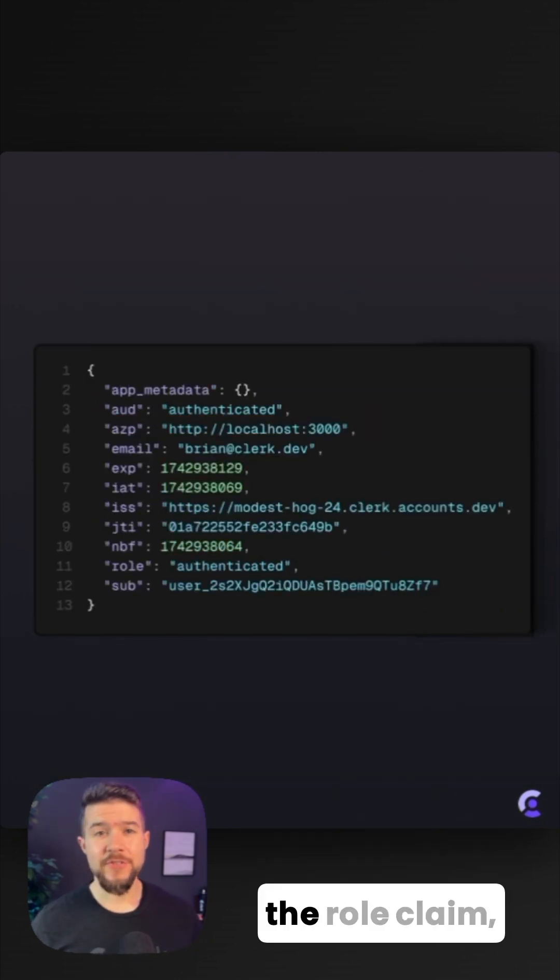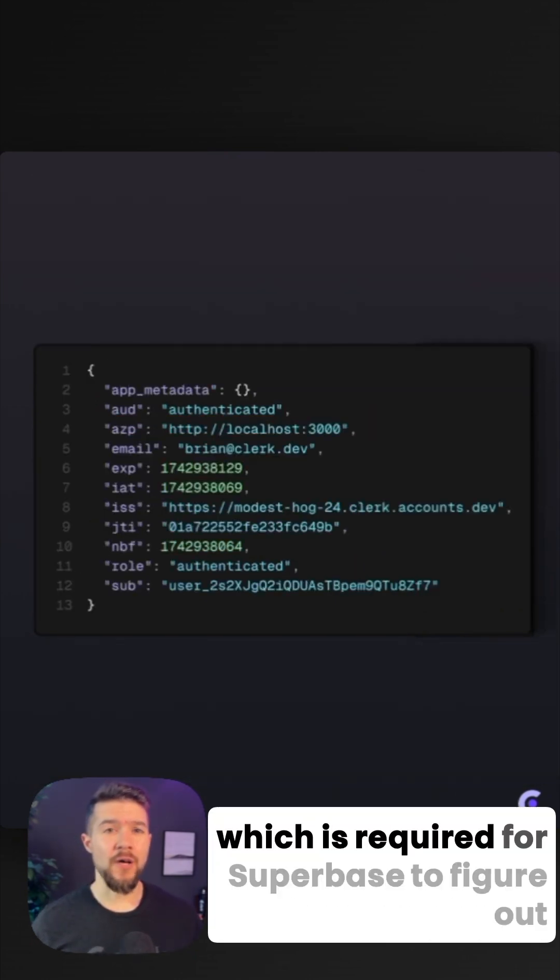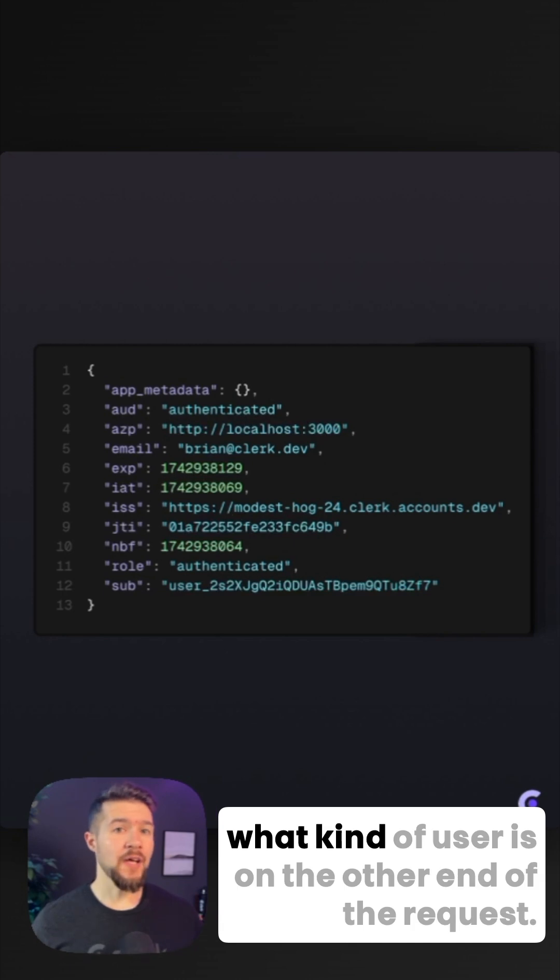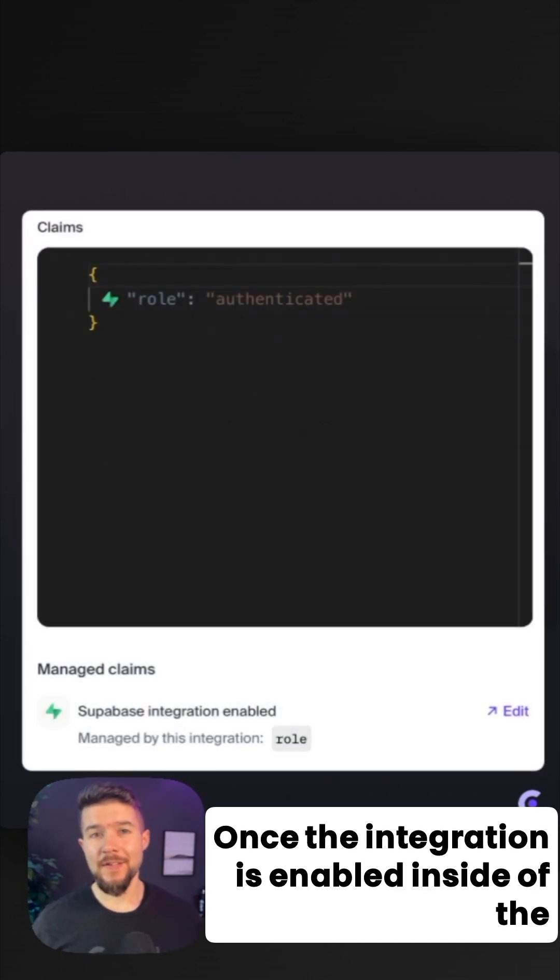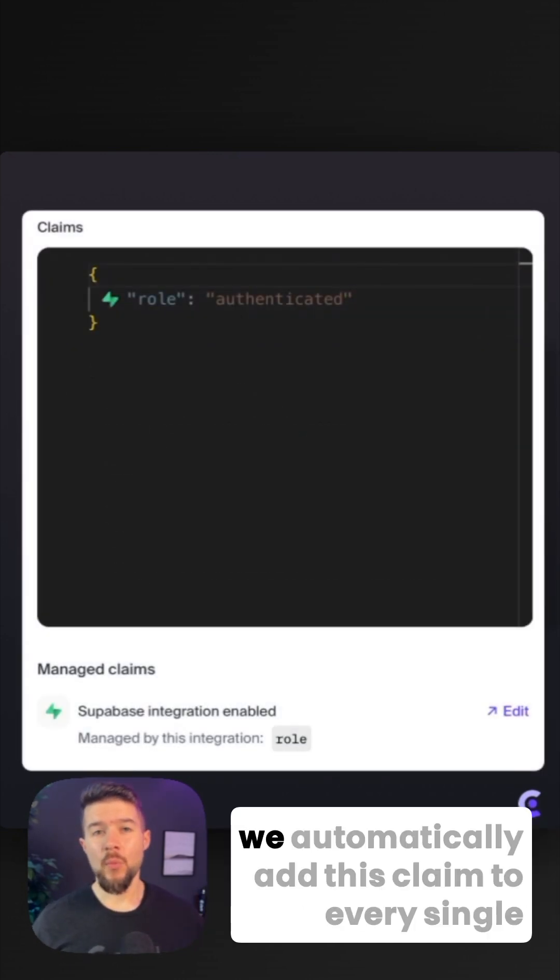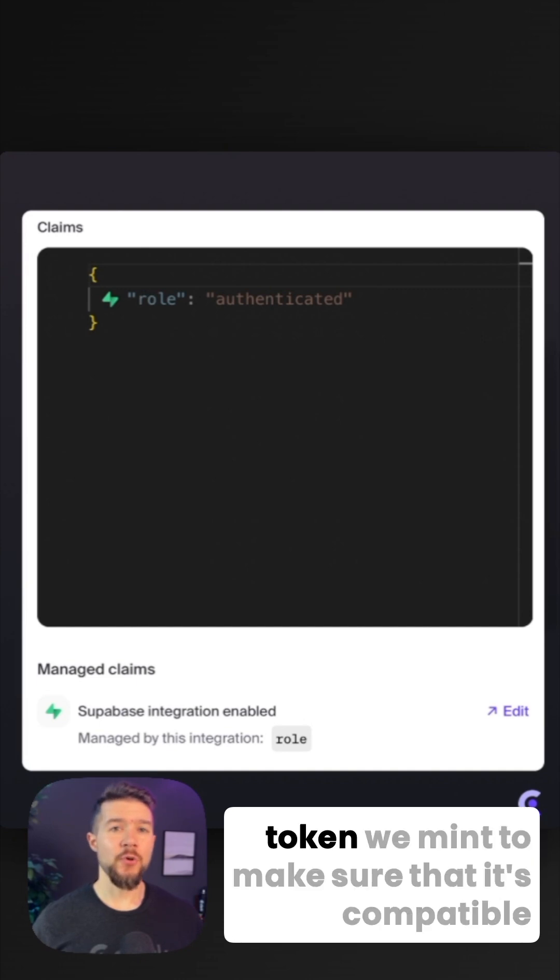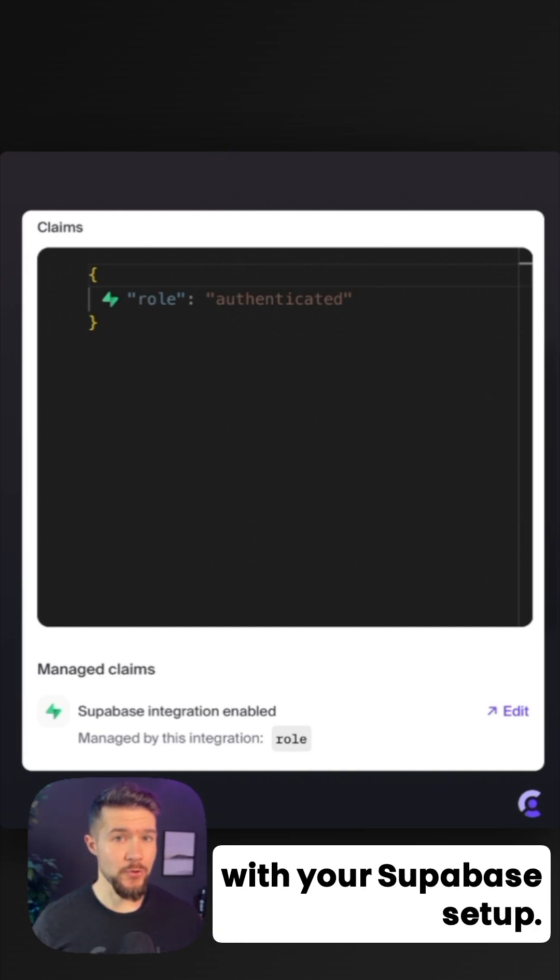The last little detail about the integration is the role claim, which is required for Supabase to figure out what kind of user is on the other end of the request. Once the integration is enabled inside of the Clerk dashboard, we automatically add this claim to every single token we mint to make sure that it's compatible with your Supabase setup.